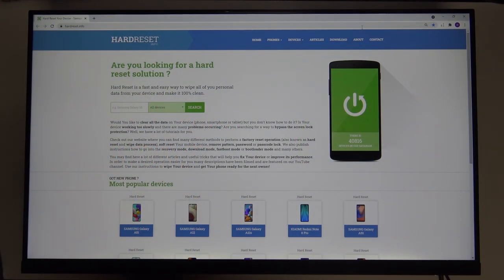Welcome. In front of me I have Xiaomi Mi Desktop Monitor 1C and I will show you how you can change your smart picture modes.